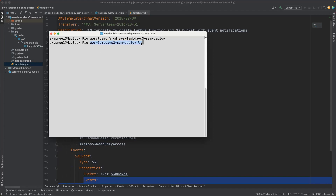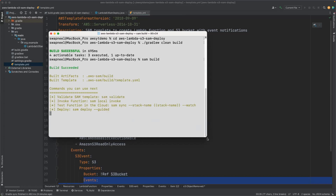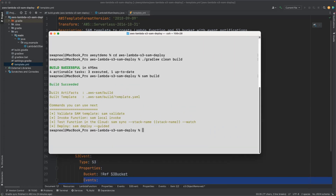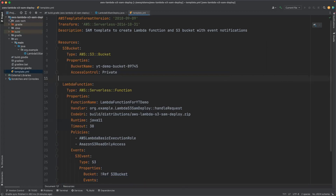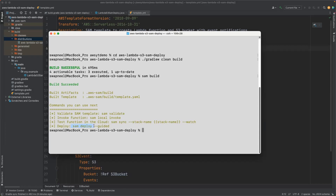Let's build our project. Let me go into the terminal. I am in the project directory. Let me build it using Gradle. The build is successful. Let's do a SAM build. You can see it has created artifacts into the .aws-sam folder. In the build folder under distributions, it has created the ZIP file.